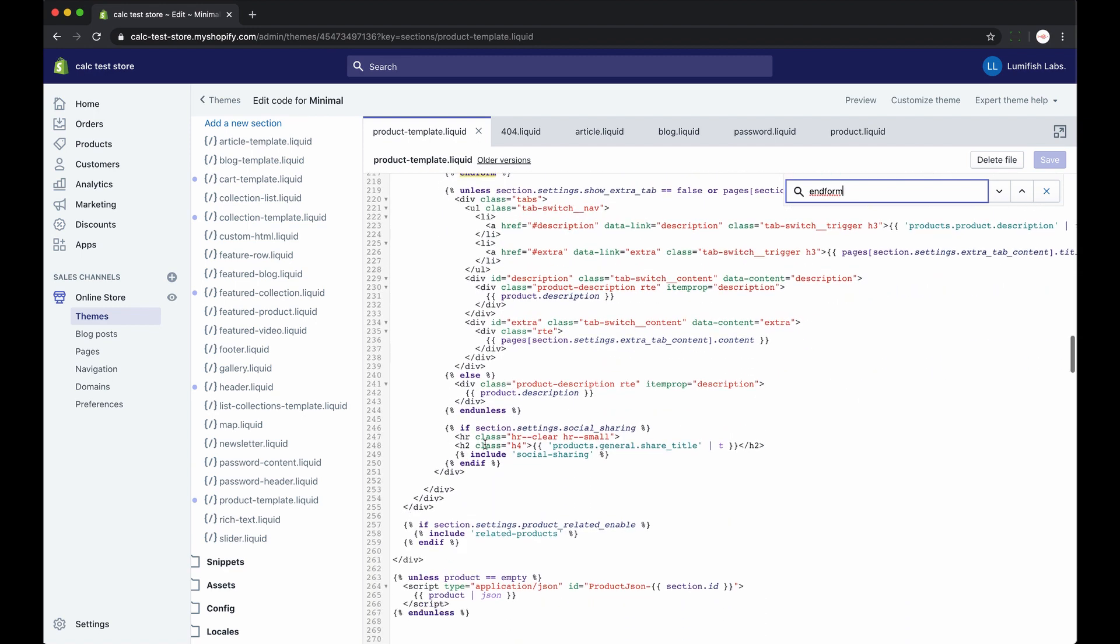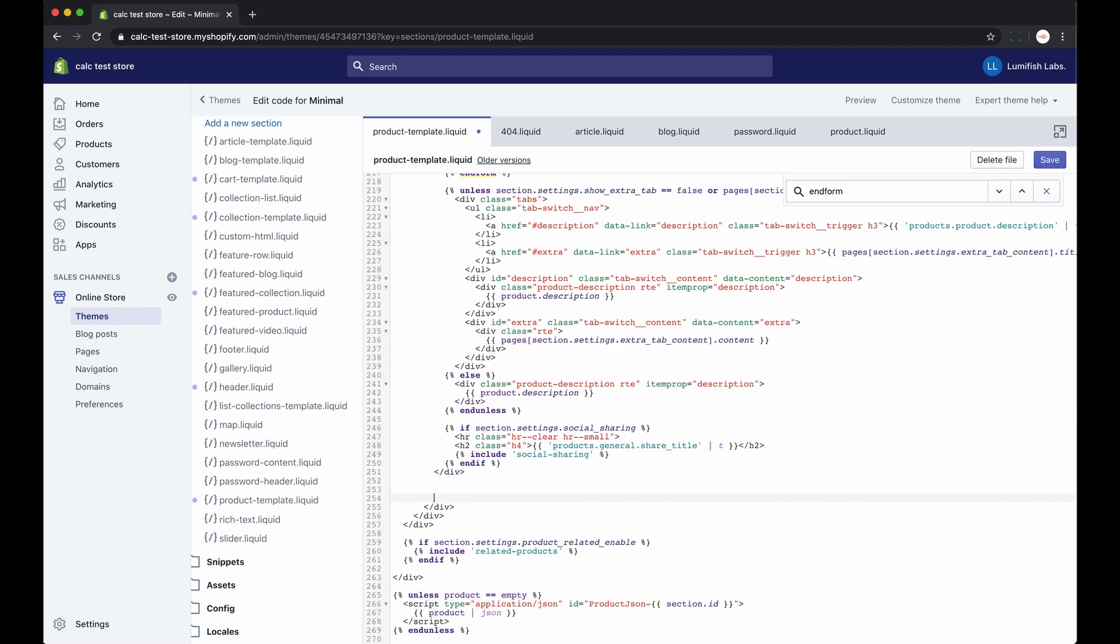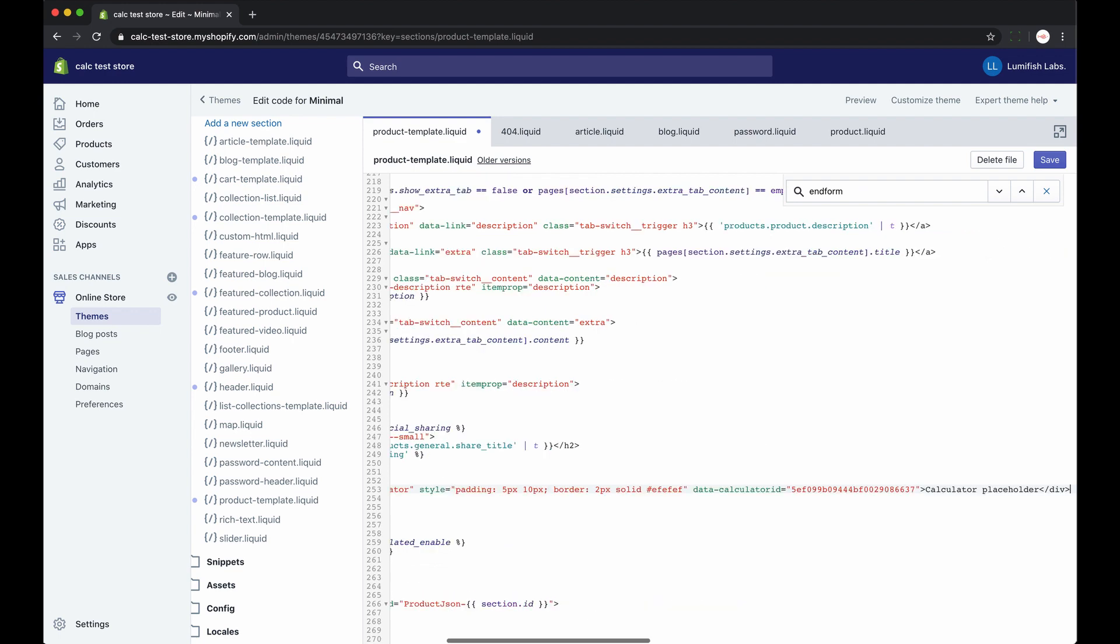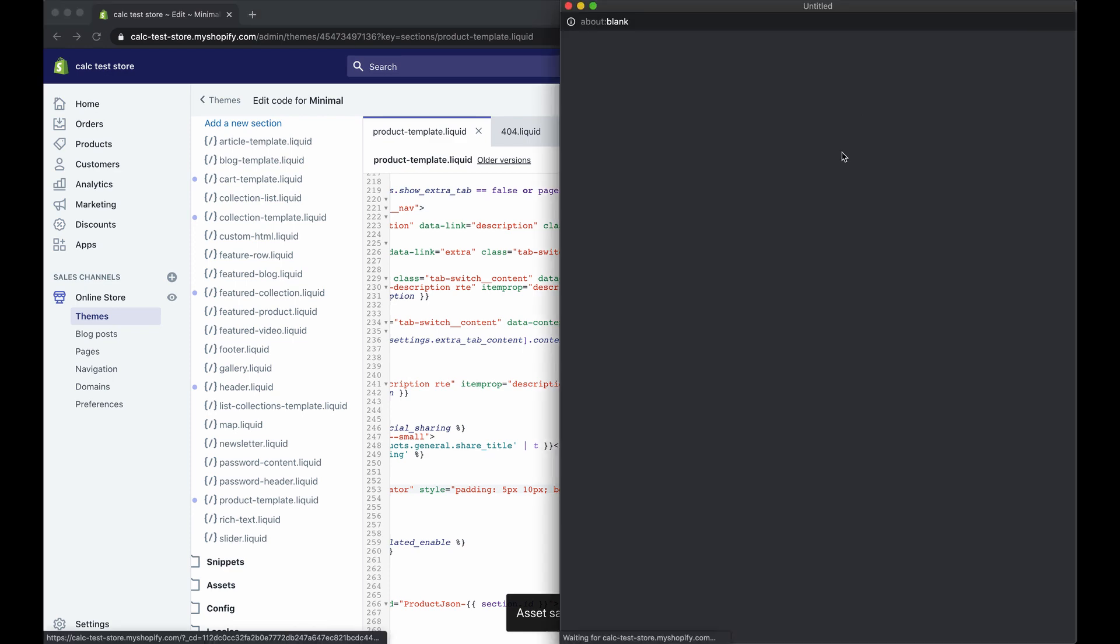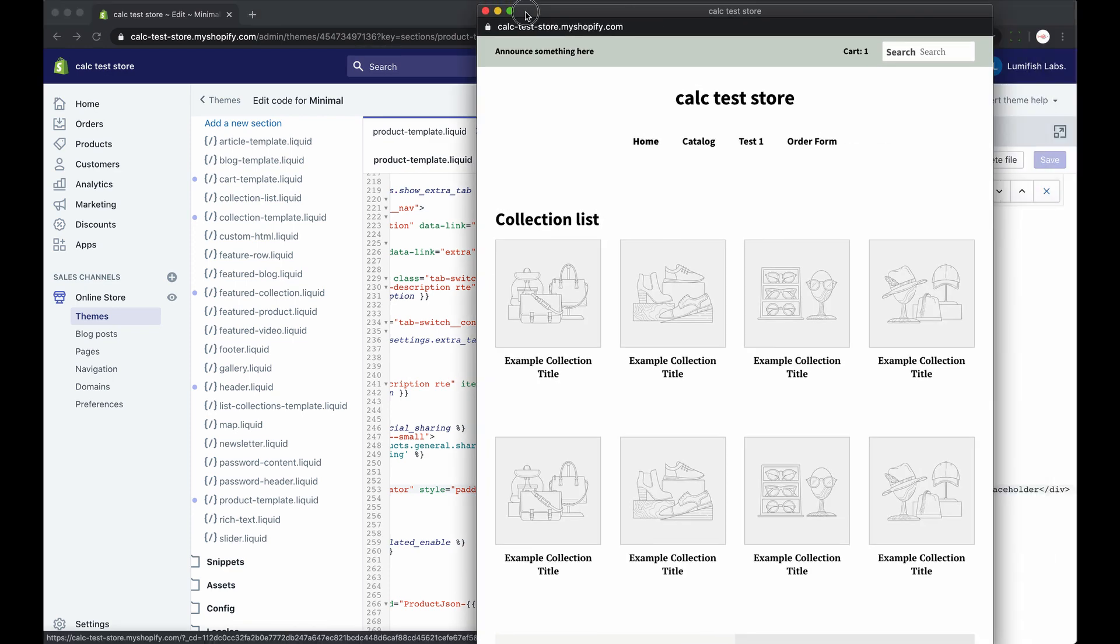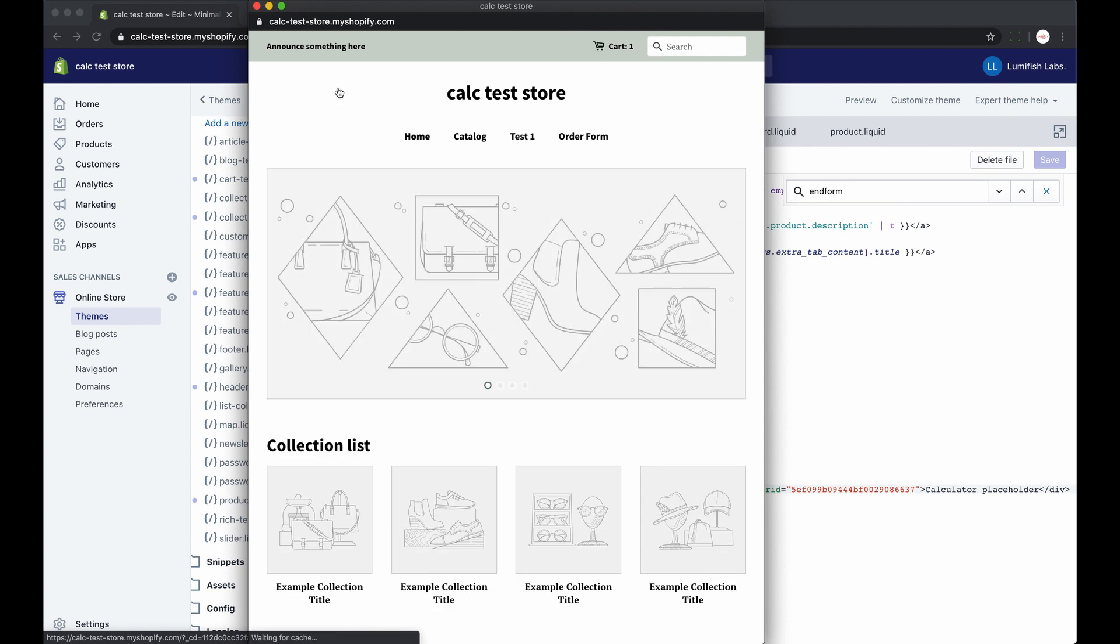So usually this form ends with this end form tag. So I'll look for this tag and paste the code snippet somewhere below it. Look for the best fit place. And then click save. Now the calculator will appear on all product pages in the same place.